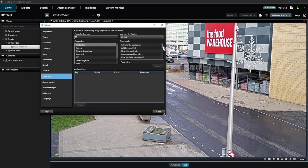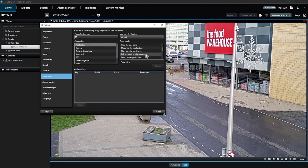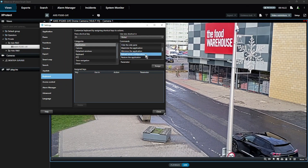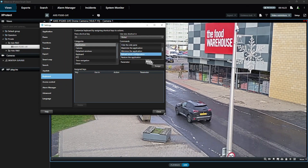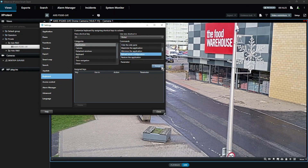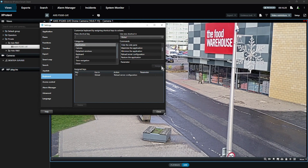For our action, we will use Reload Server Configuration from the Application submenu. But as you can see, there are many actions to choose from here. Just click on the action you want to use, and then click the Assign button. It will show your new shortcut in the box below, confirming the key used and corresponding action.